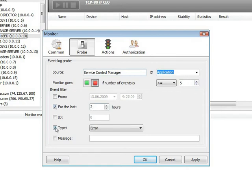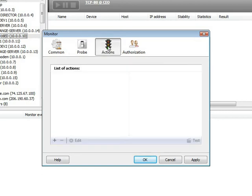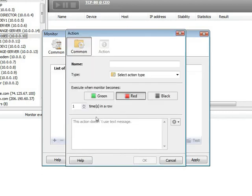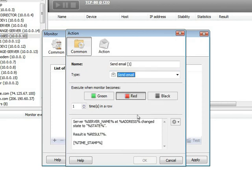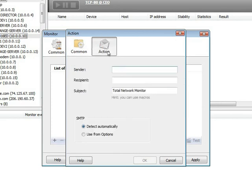In many cases, it is extremely important for a system administrator to find out in time if the object state has changed. For this purpose, there are actions. For instance, when the given monitor goes red, let's show a message with the event description and send an email.